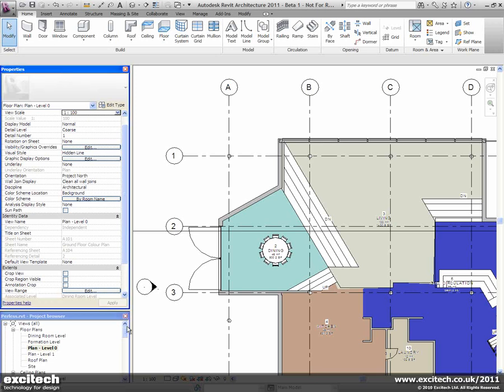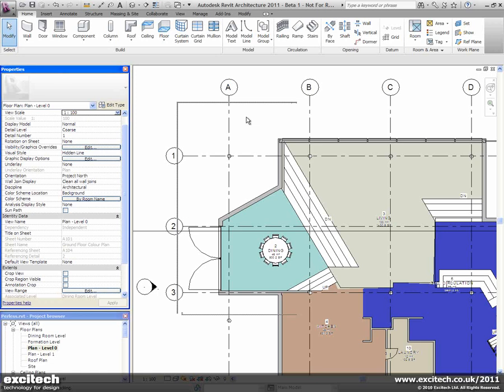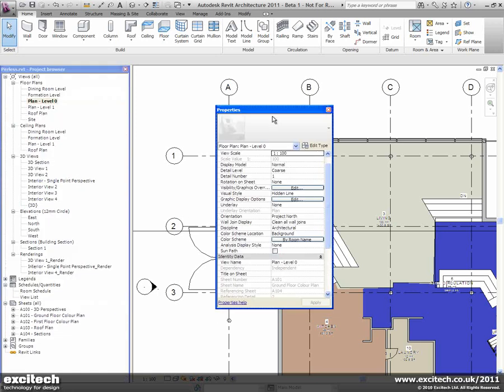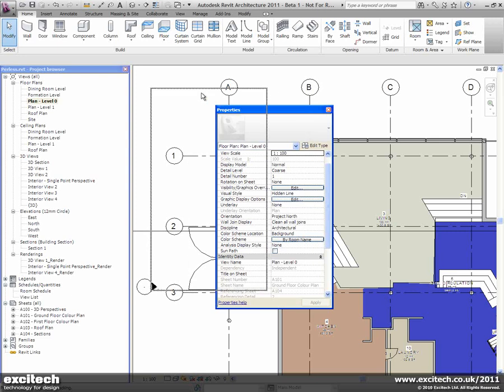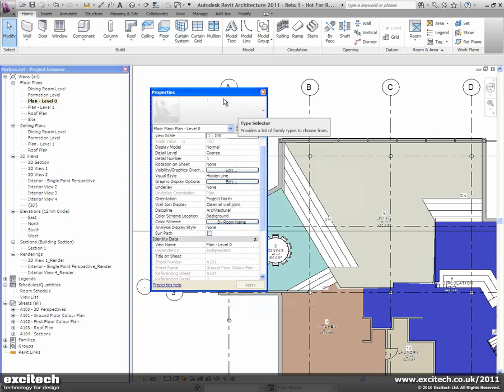You'll see I've got it docked over here along with the project browser. It's also free-floating and supports dual monitors in the same way that the project browser does.